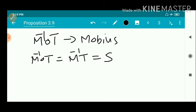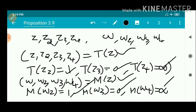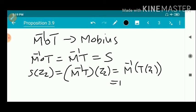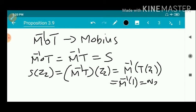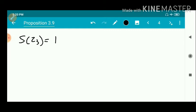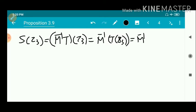Let S = M-inverse ∘ T, so S is a Möbius map. Now we find S(Z2): S(Z2) = M-inverse(T(Z2)) = M-inverse(1). Since M(W2) = 1, we have M-inverse(1) = W2. Next we find S(Z3): S(Z3) = M-inverse(T(Z3)) = M-inverse(0).